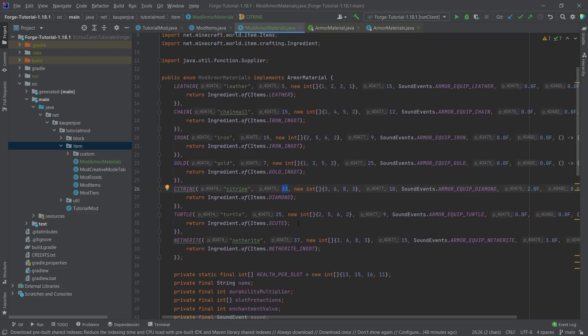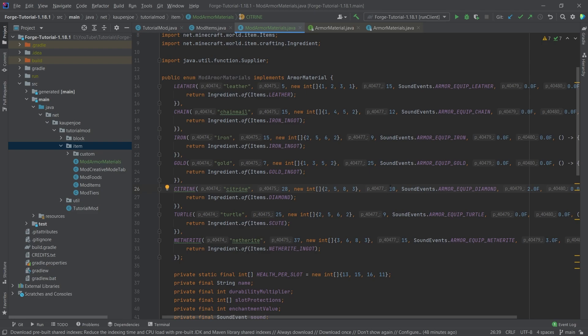The protection amounts, I'm actually kind of happy with. Maybe we're going to just get a little bit less in the leggings and then maybe like one less in the boots. But it's a little worse than the actual diamond.